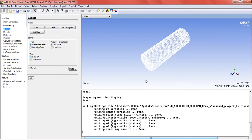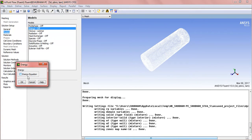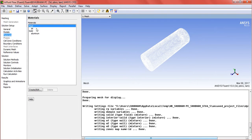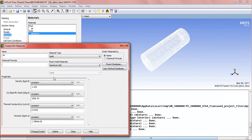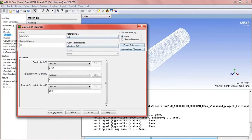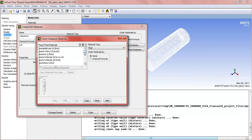So now we will go into the model and activate the energy equation. Now in the material, the solid material — we can put the material as we desire; here I will put copper.